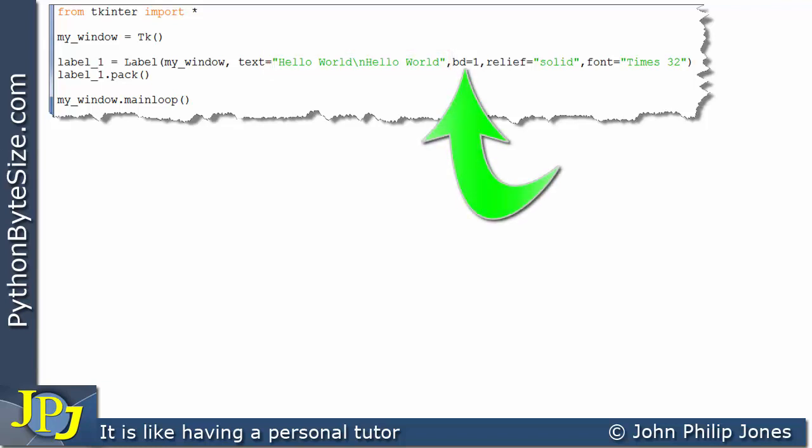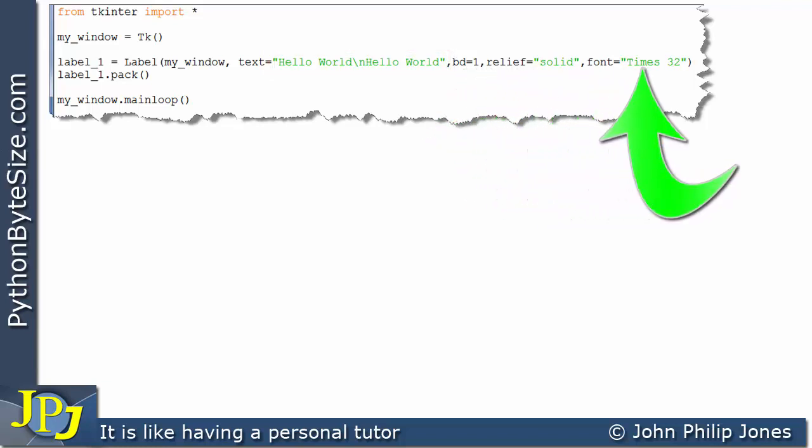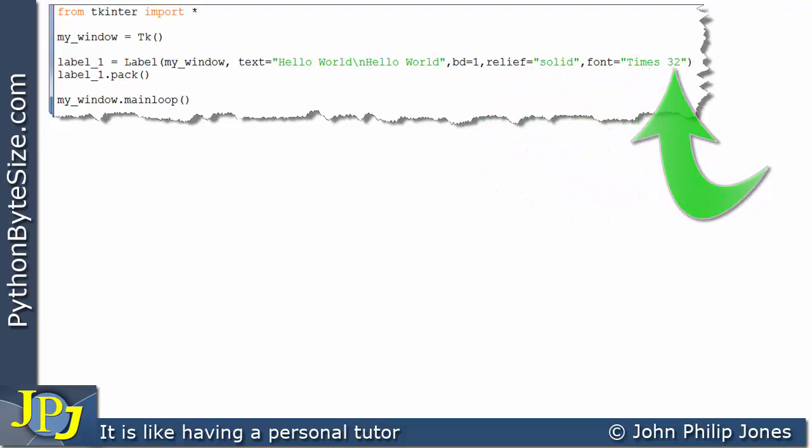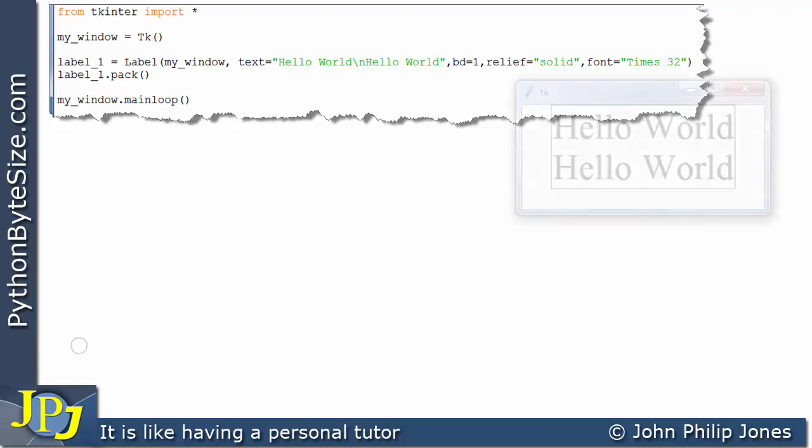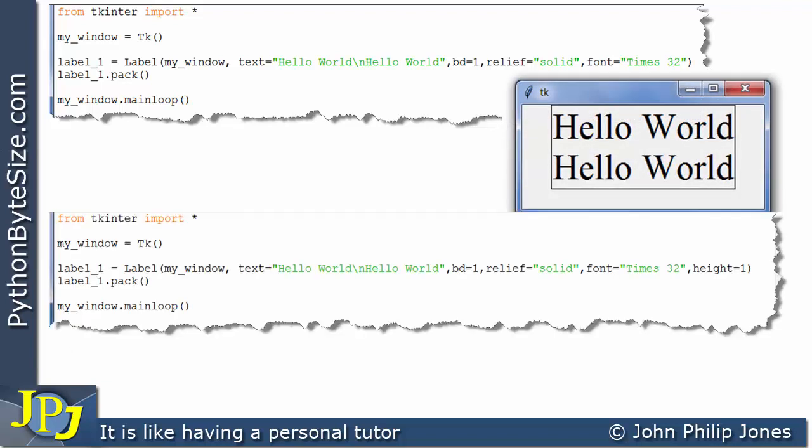We're setting the border width to 1, the relief to solid, and the font is times of size 32. So when this program executes what we expect to see is the following, and you can see hello world is displayed twice.